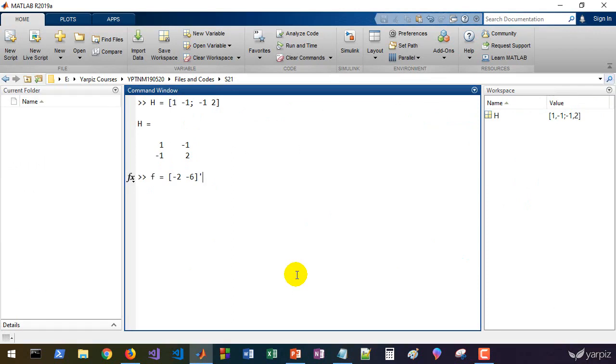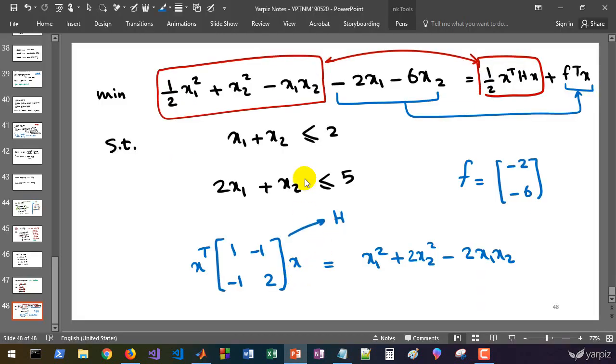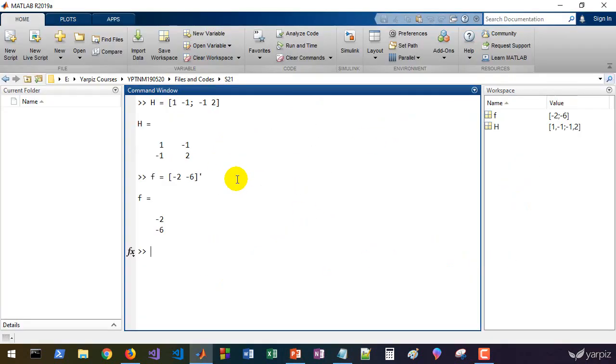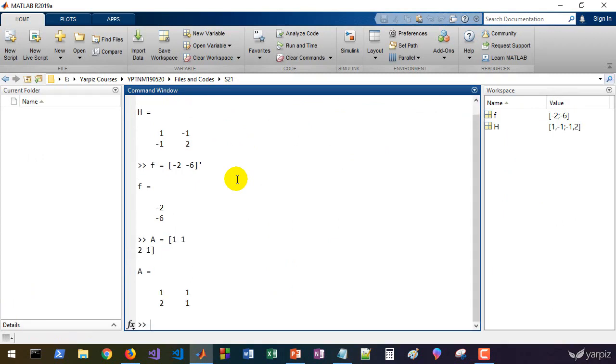You can transpose this or not, but we transpose to make them consistent.